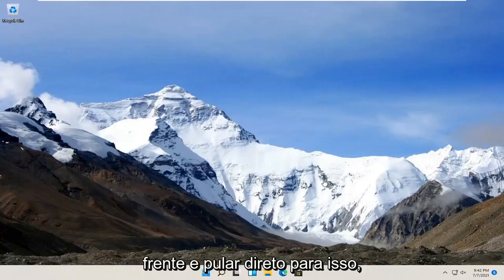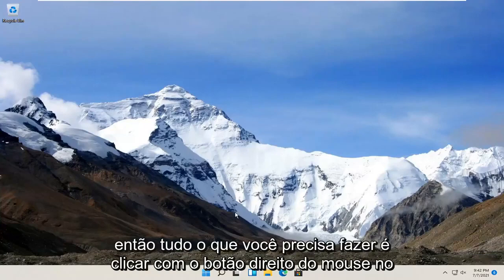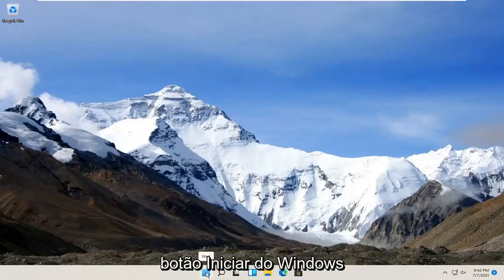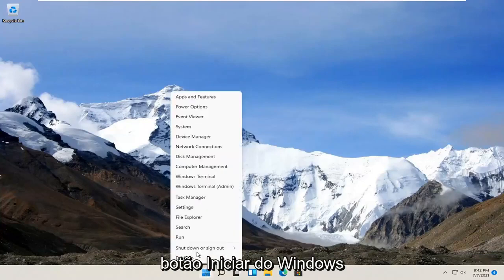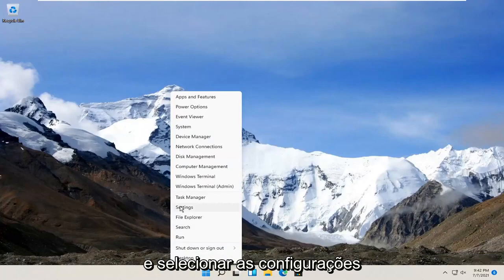let's go ahead and jump right into it. So all you have to do is right click on the Windows Start button and select Settings.